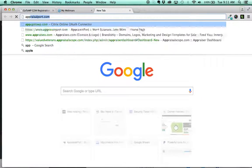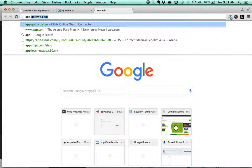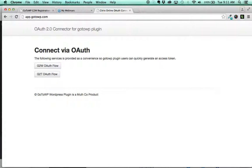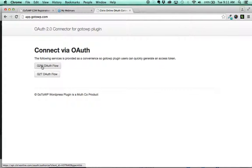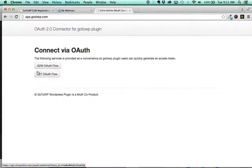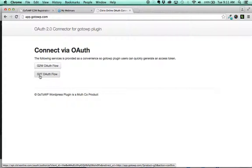So we're going to open up a new tab and we're going to go to appapp.gotowp.com and this is a very important step. Just make sure you're clicking the correct button, GTW for GoToWebinar or G2T for GoToTraining.